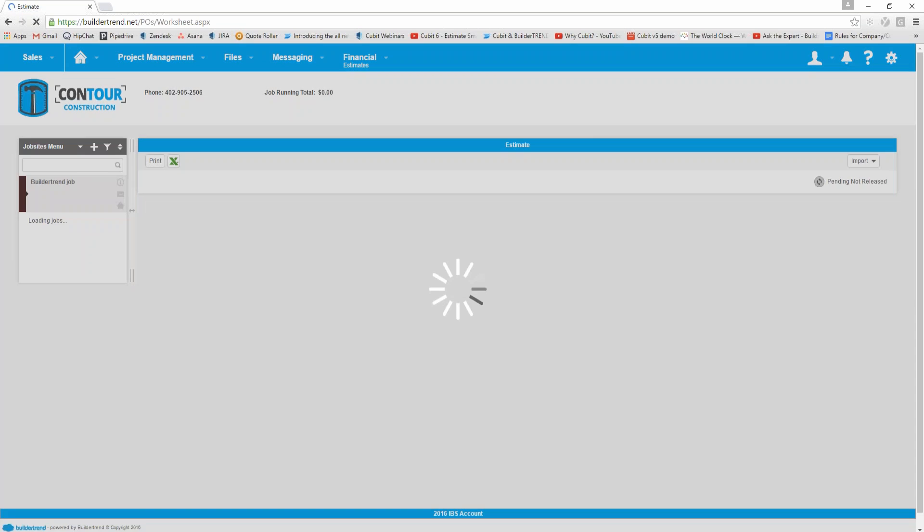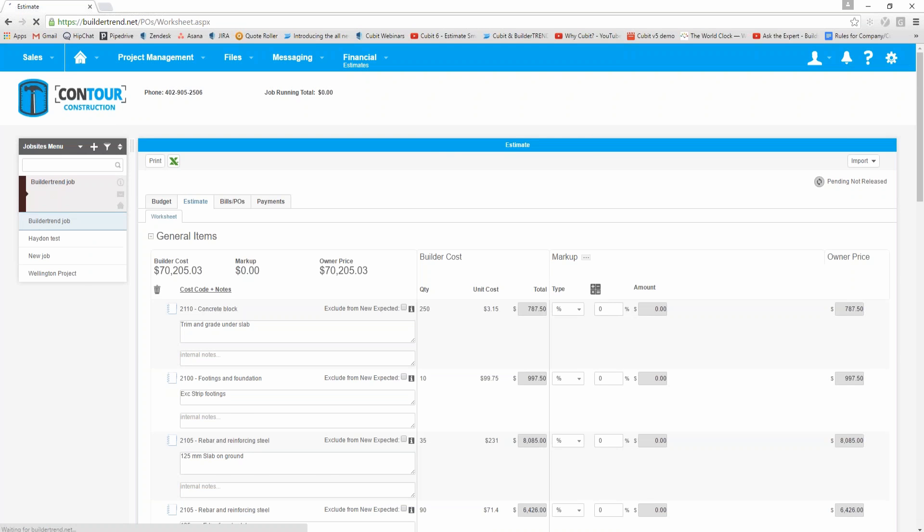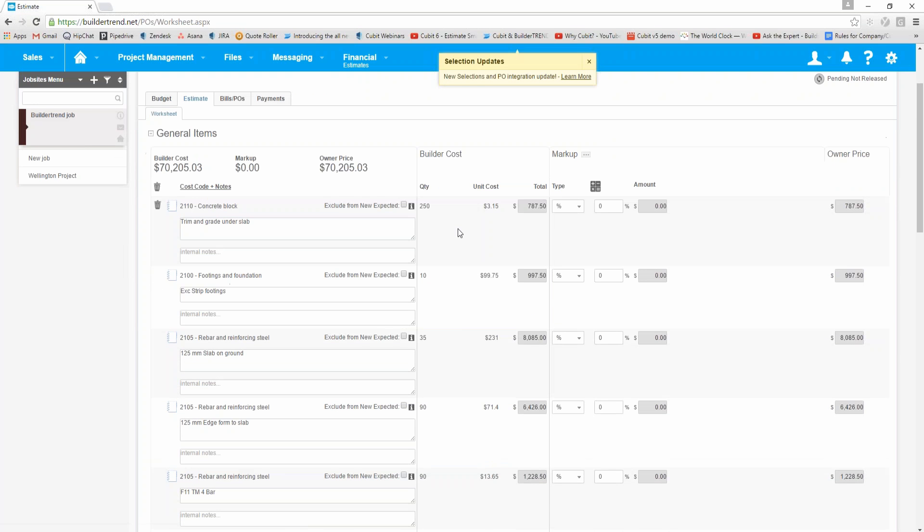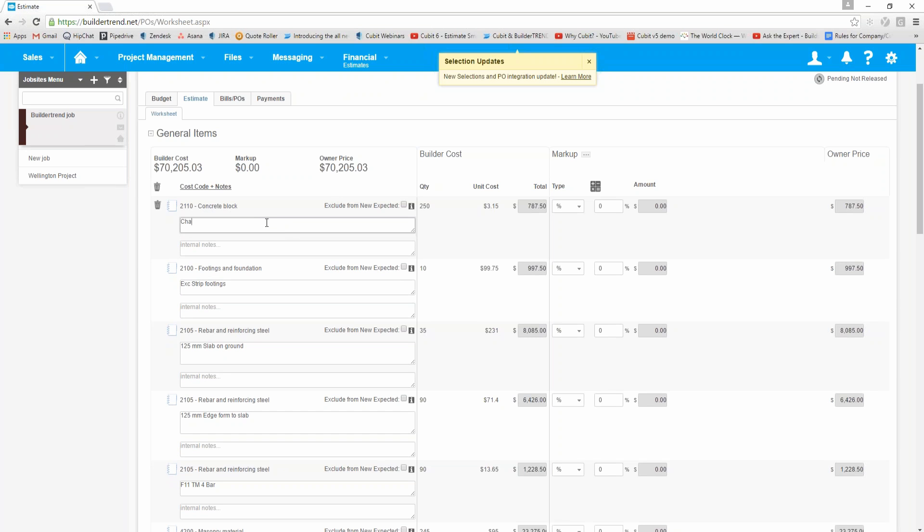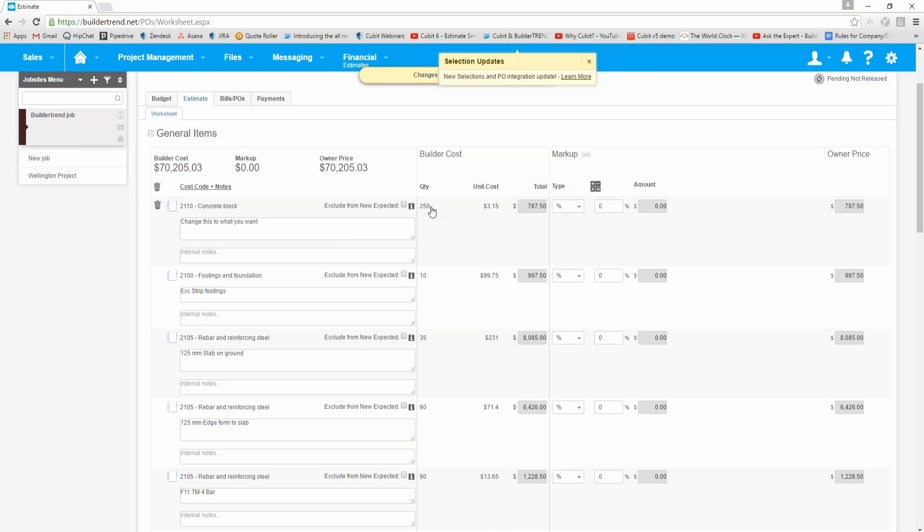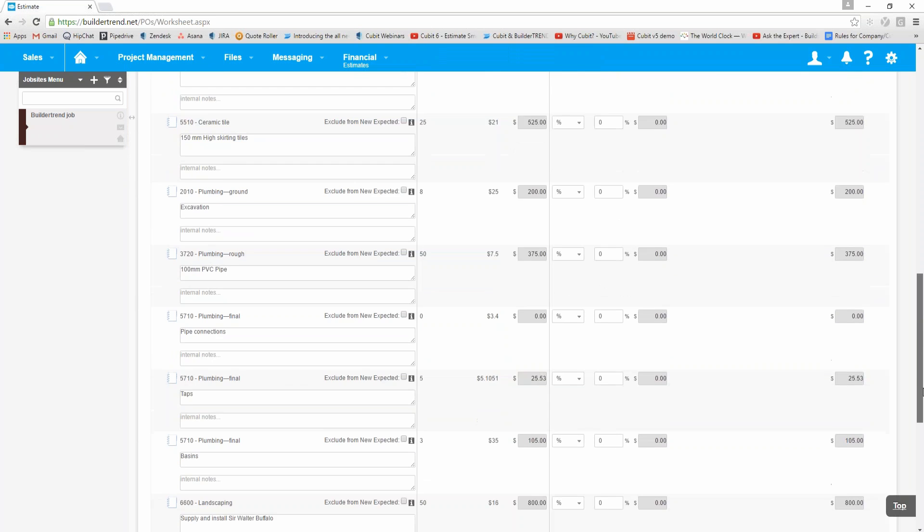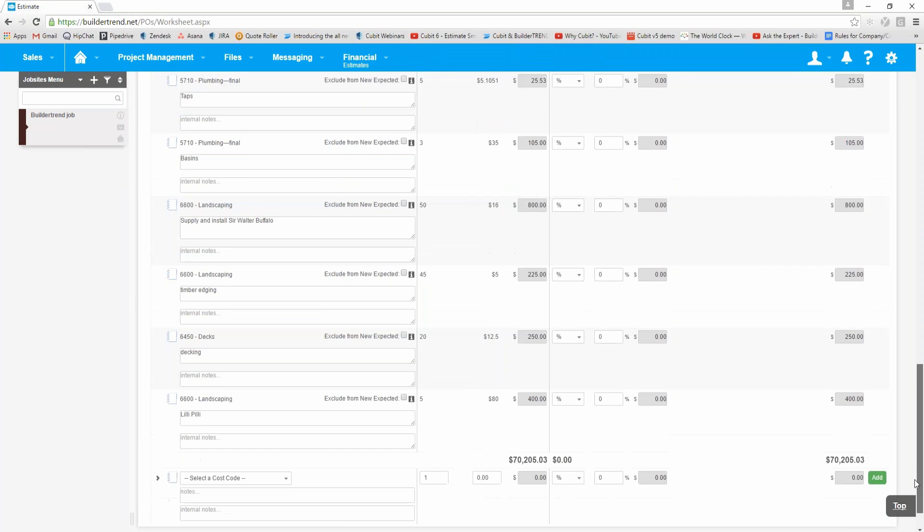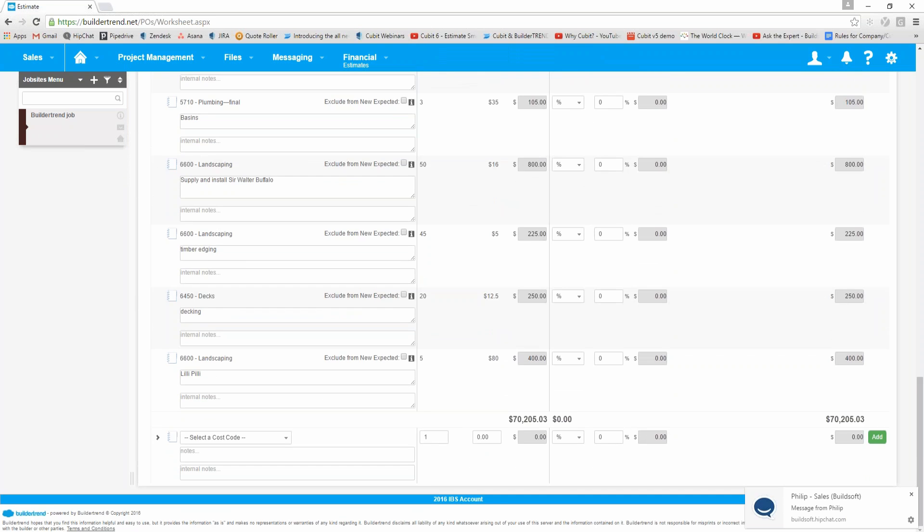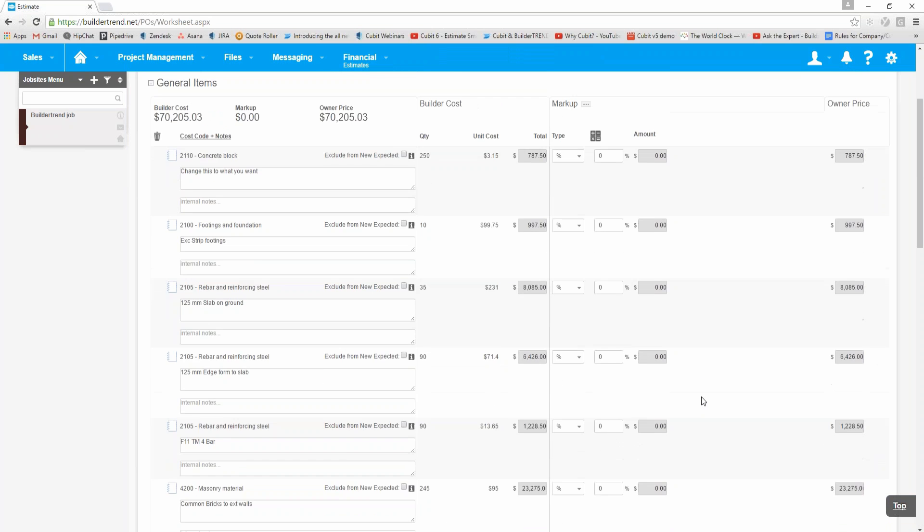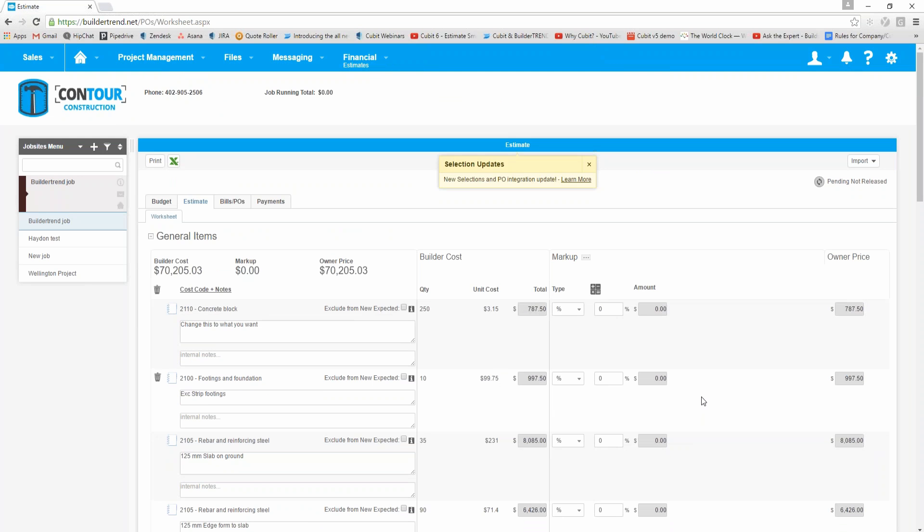When we click view estimate, you can then see within the Build-A-Trend application now it's brought through that information. It's been allocated to, in this case, concrete block trim and grade under slab. This is the item description from the Qubit estimate. You can now change this to what you want to change it to if needed, but it's also brought through the quantity, the unit cost, and the total. If we scroll to the bottom, it's got all those items that I coded in the Qubit estimate brought through, and it's got our budget at the bottom here. So now we can then start allocating our actual costs against the budgeted costs, produce purchase orders, do payments, look at the budget within the Build-A-Trend application.